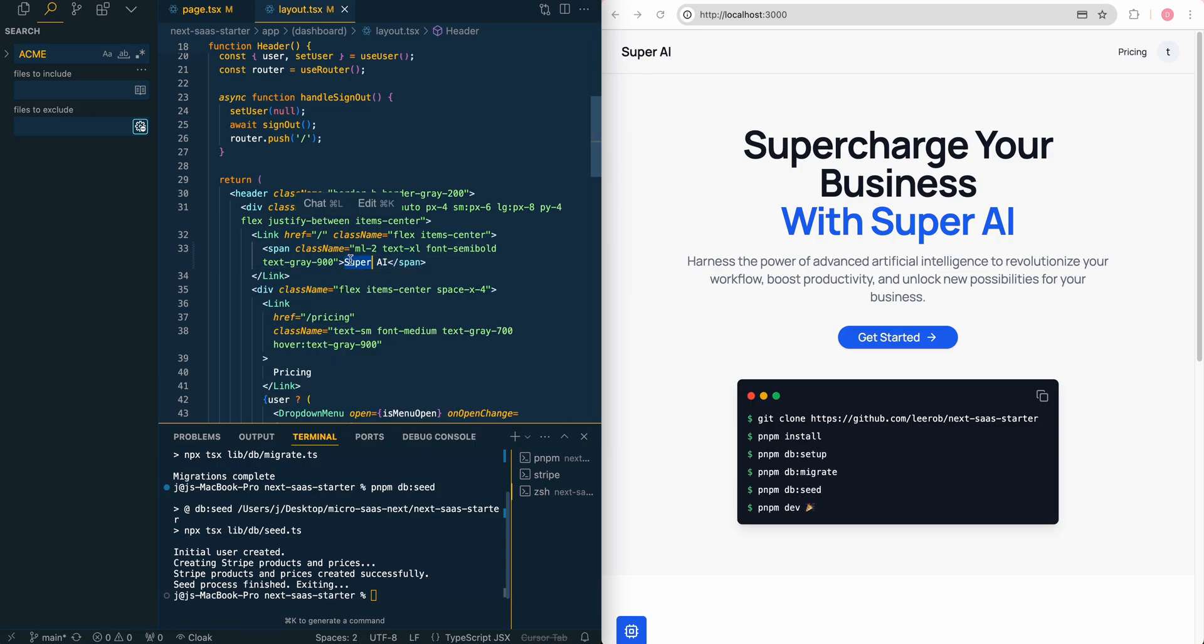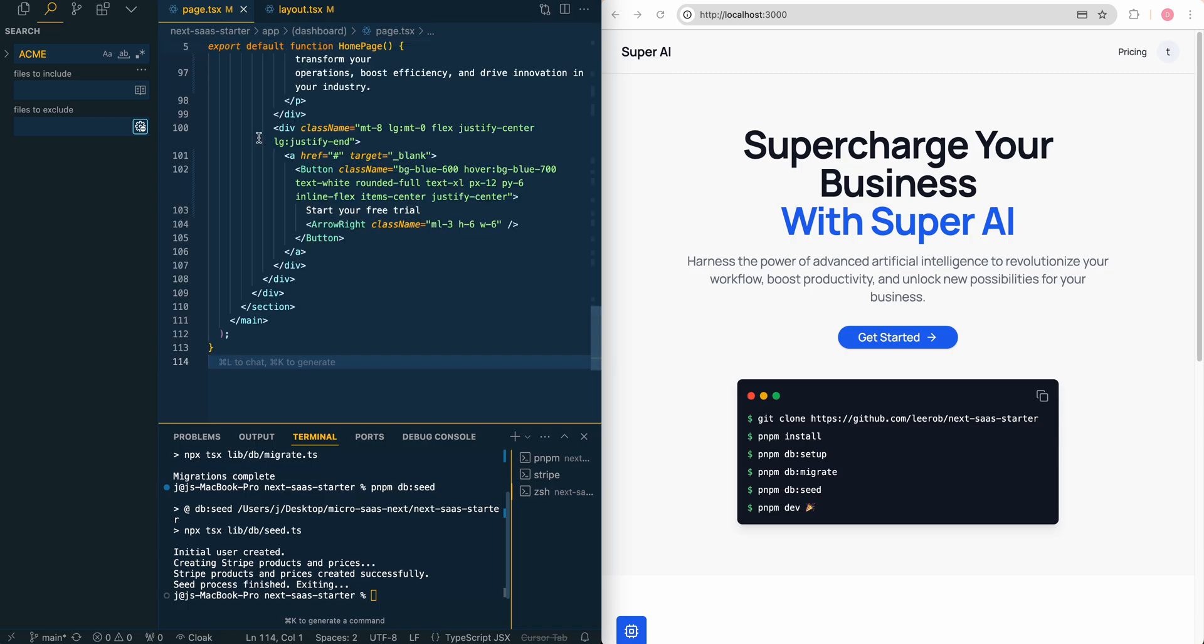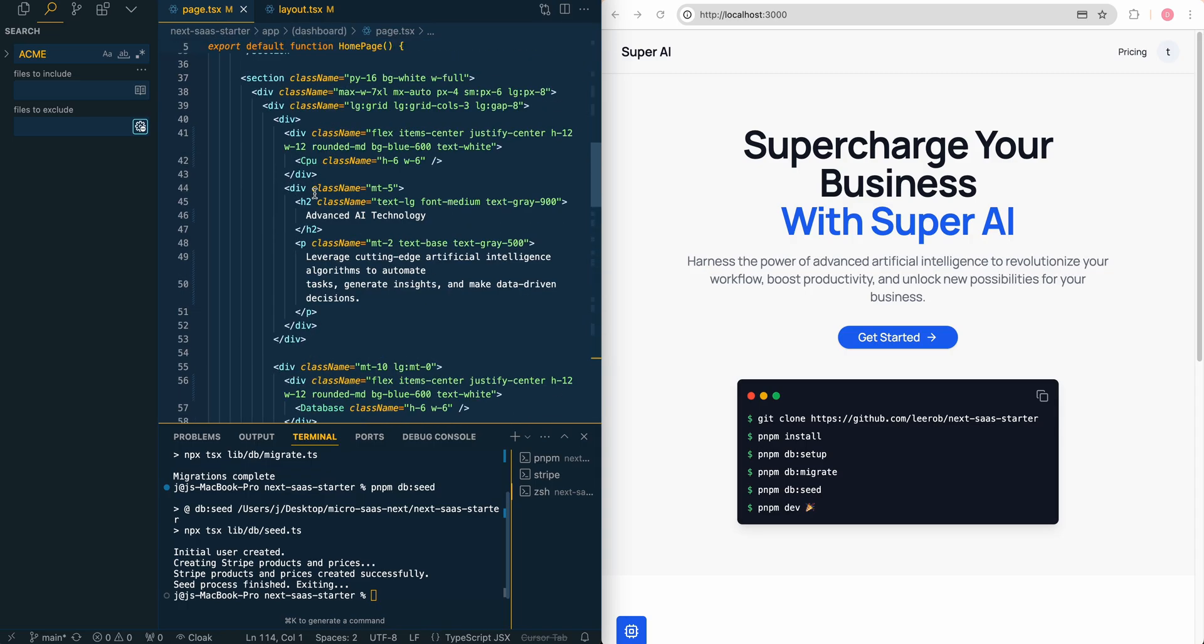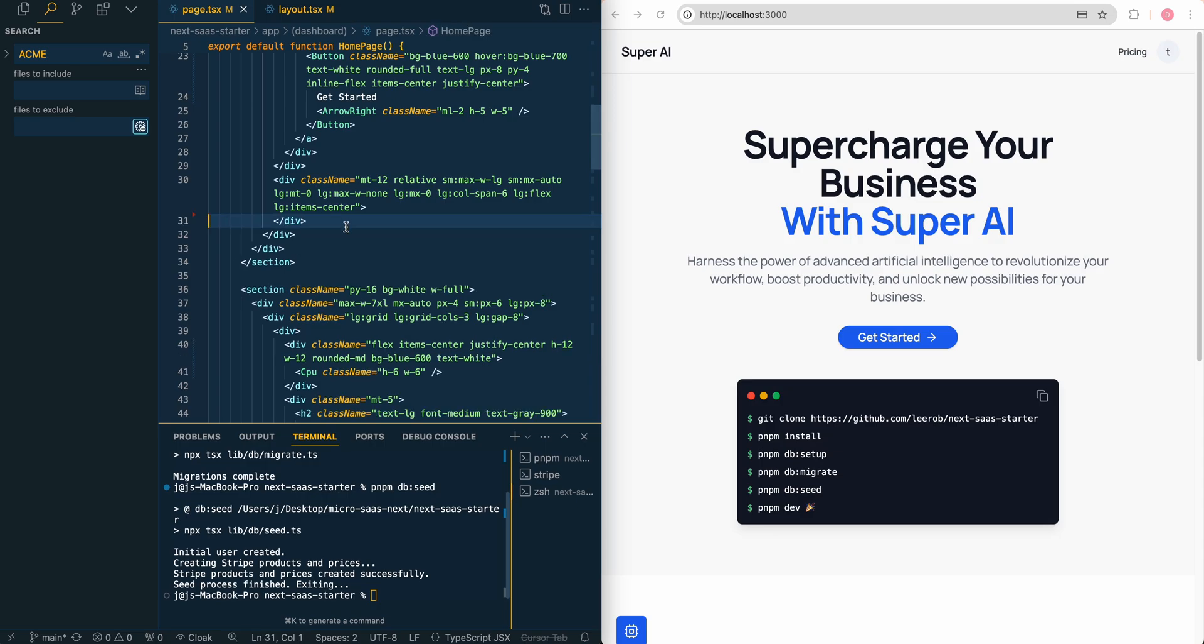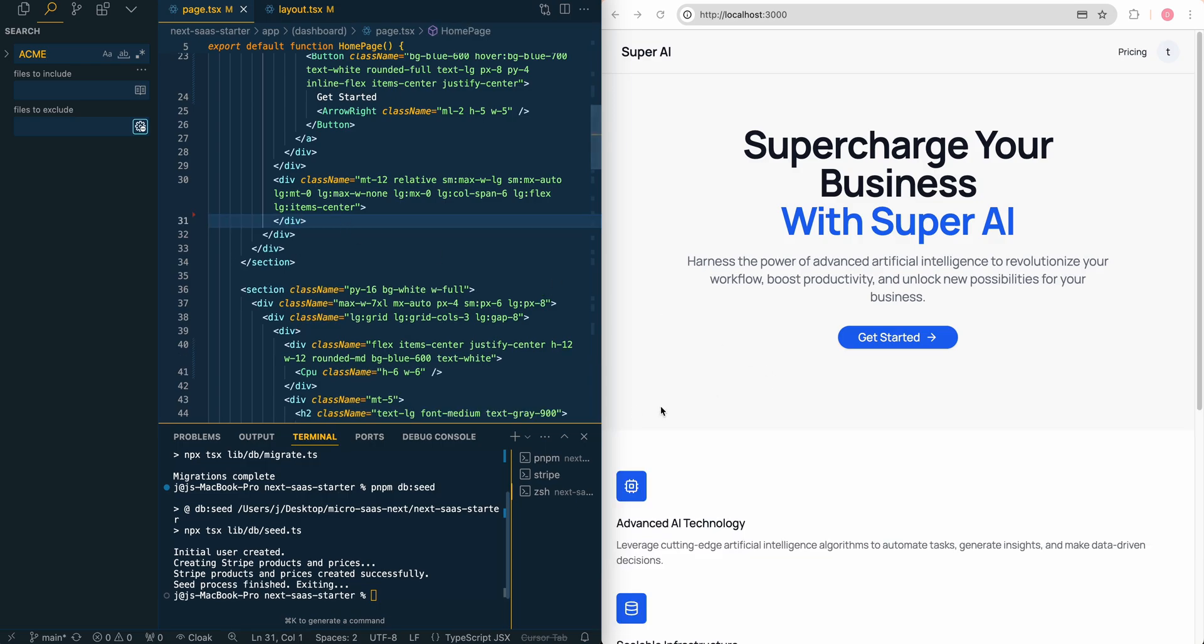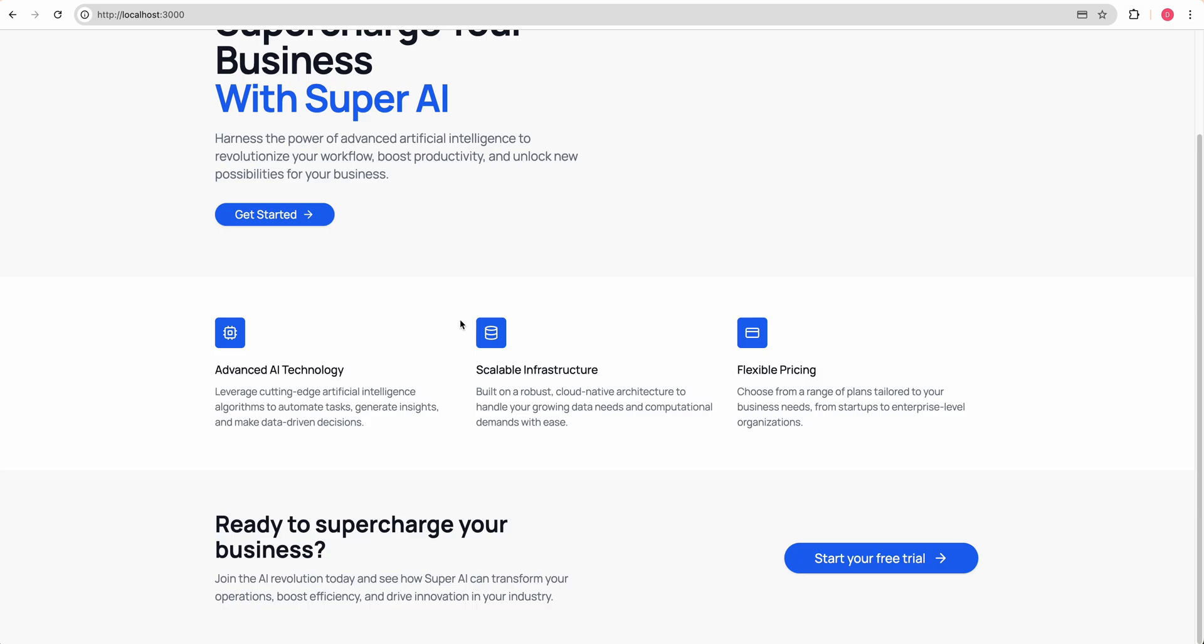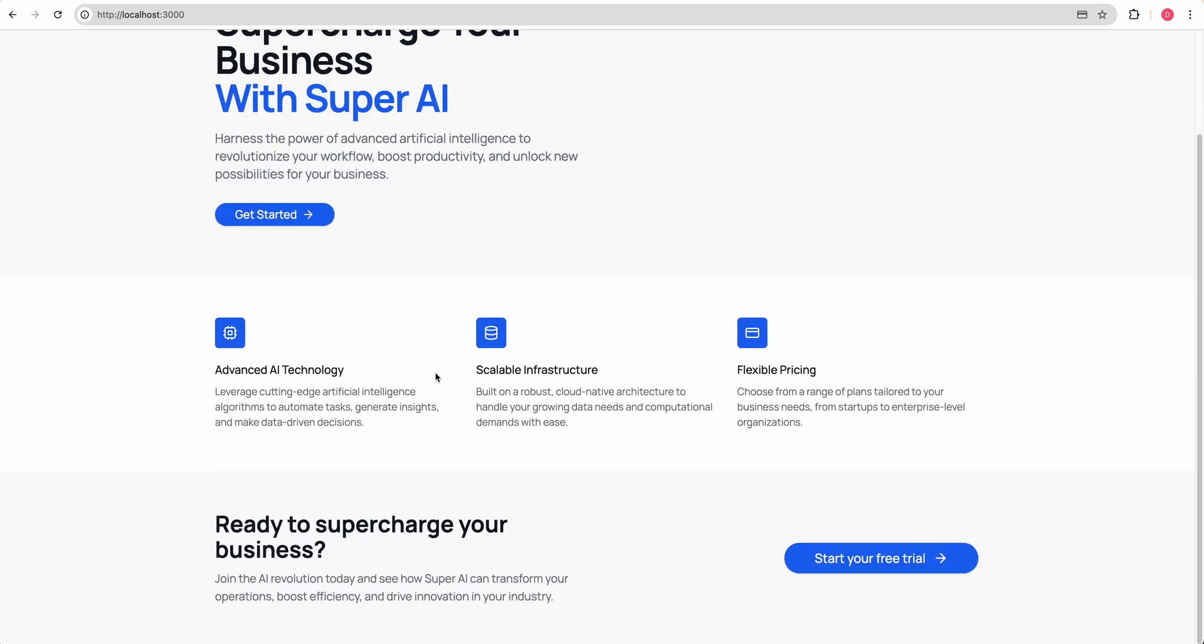Maybe we want it all caps, or maybe not. Whatever it is. Next, we have this little component here. Let's go back to our other page here and see wherever that component is. So we have this terminal here. We'll just get rid of that for now.